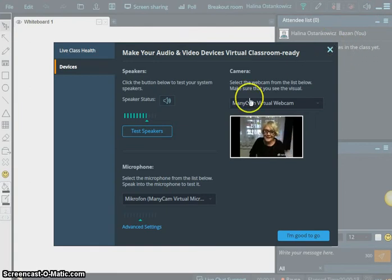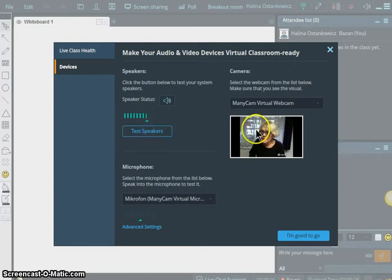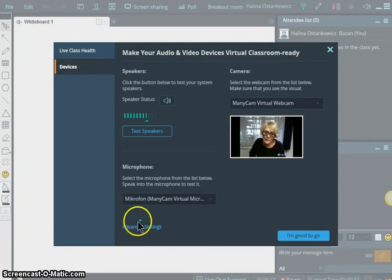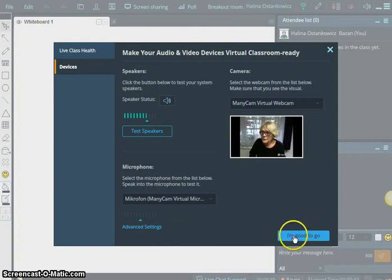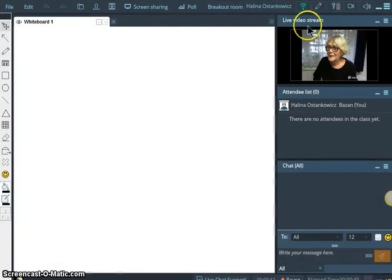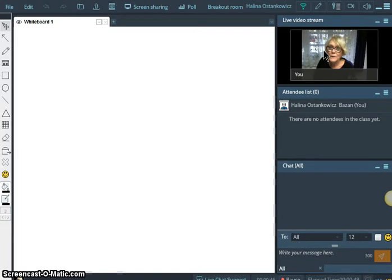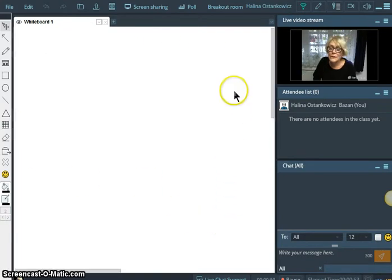Hello, Halina. I need to test the speakers. You can see my webcam and my microphone. But my microphone will not be active before the class starts. So I'm good to go. Here we go. This is me, this is Halina, and we can see the virtual class.